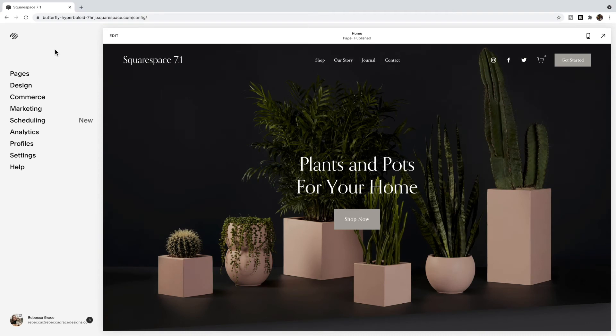Hello everybody, my name is Rebecca Grace and I'm a Squarespace expert and website designer and also the creator of the Encyclopedia of Code, which helps Squarespace designers push past the boundaries of their Squarespace template without having to write the code themselves.